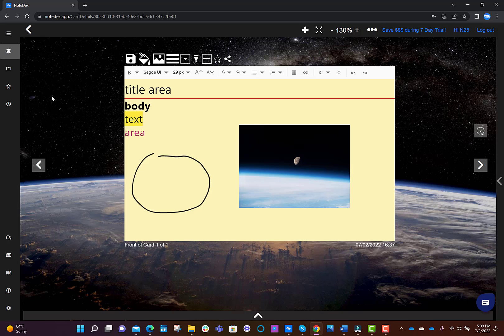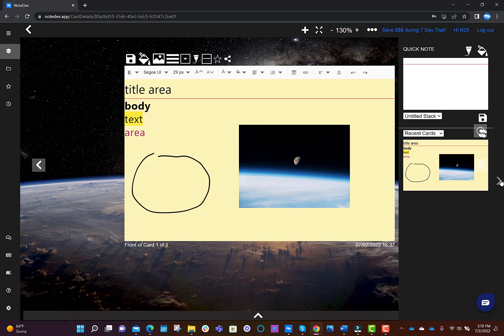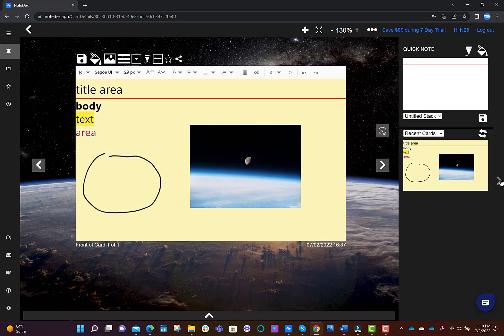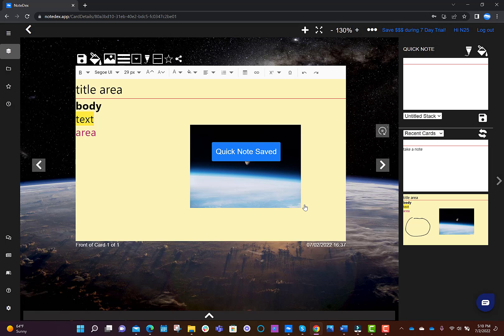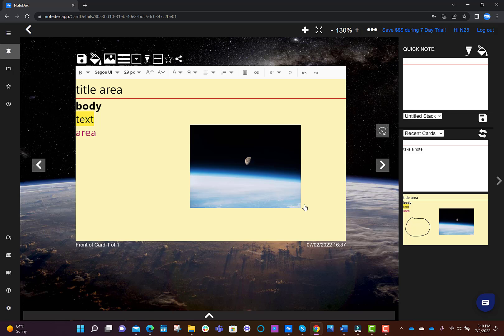On the right hand side we have the productivity sidebar and this has two main areas. One is the recent cards that you've been working on. And the second is the quick note area where you can just add a note. This is quite useful if you're working in a different stack and you want to create a card somewhere else.